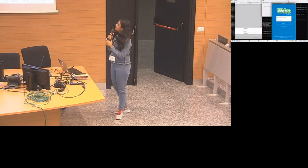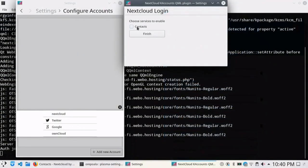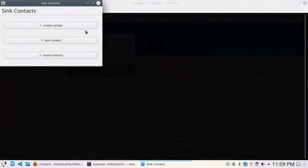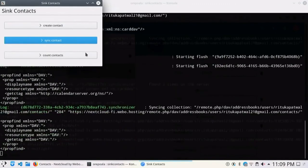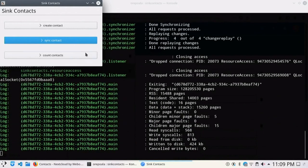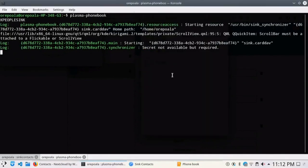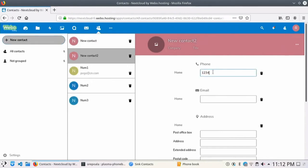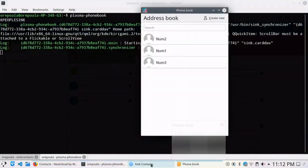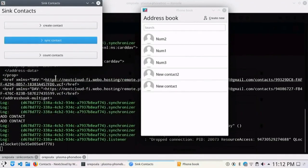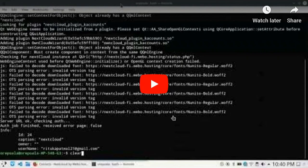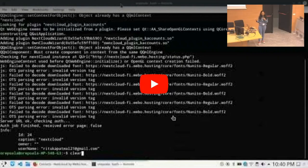In the demo, you can add your Nextcloud account and the contacts start synchronizing for that account. In the Plasma phone book app, those contacts are visible. When adding a new account on the cloud server, the sync happens automatically after five minutes, but for the demo it was synchronized manually, and that was visible in the phone book app.